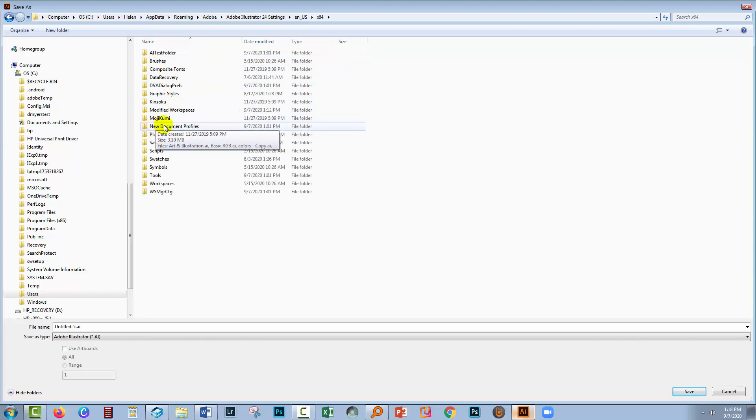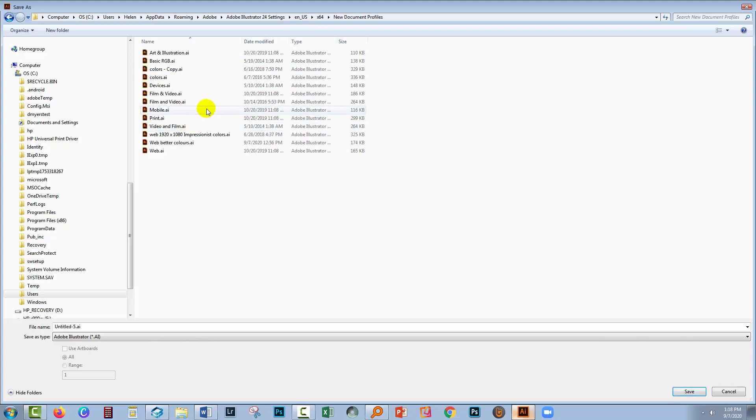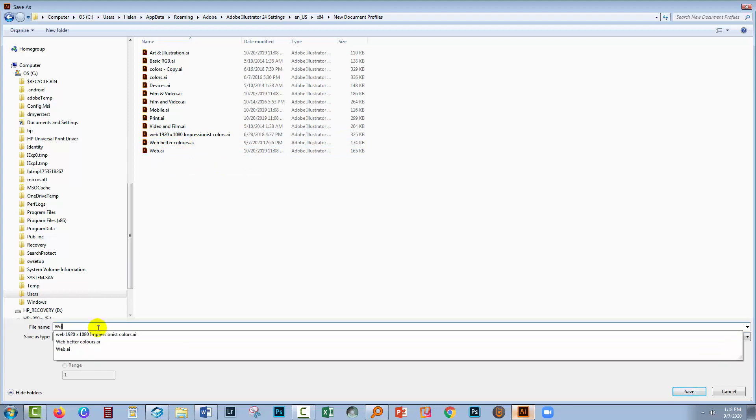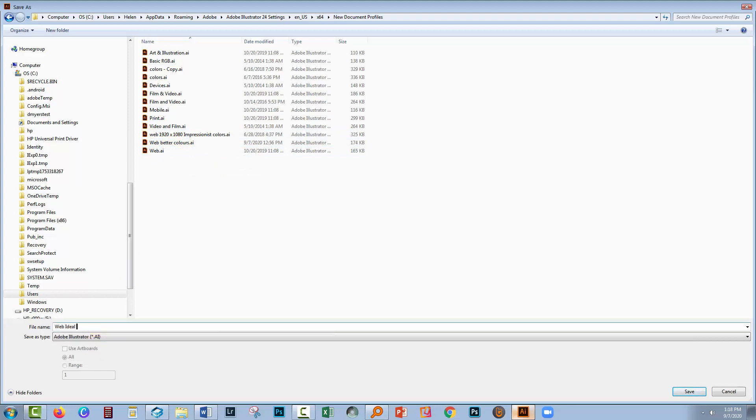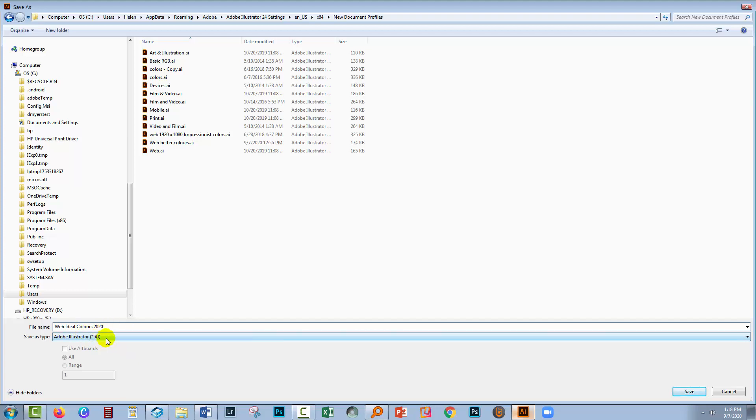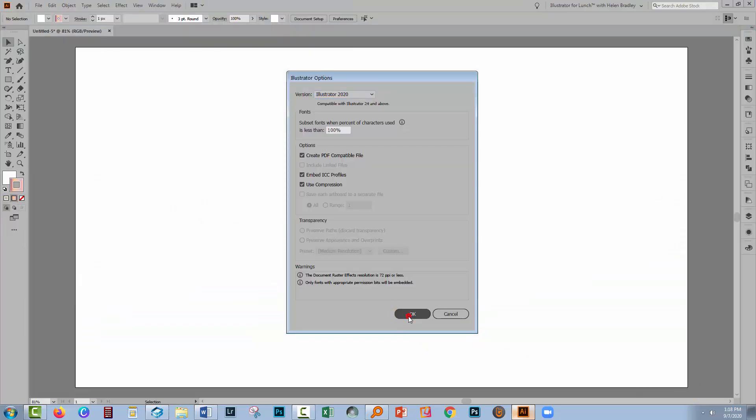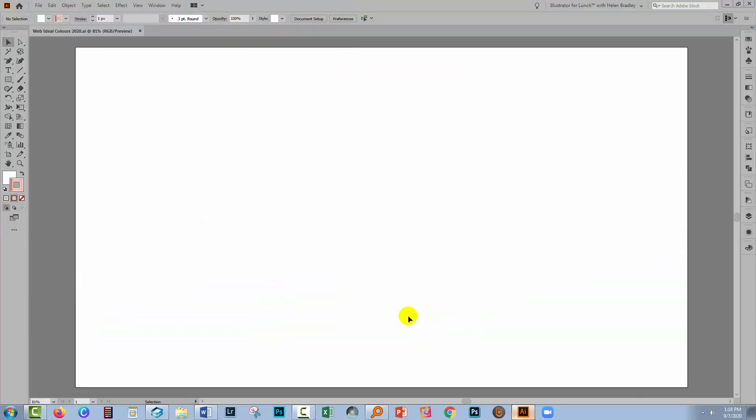So next up we need to choose this which is New Document Profiles. You'll see here are my document profiles and this is the one we were using previously, Web Better Colors. Well I'm going to call this Web Ideal Colors. And I'll call it 2020 just so that I know that this is the 2020 version of this file. It's going to be saved as an AI file. That's exactly how Illustrator expects it to be. It's supposed to be an AI file. I'll click Save. Click OK. And that is now saved.